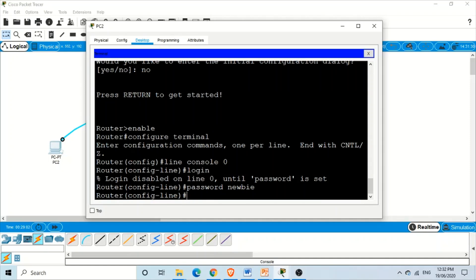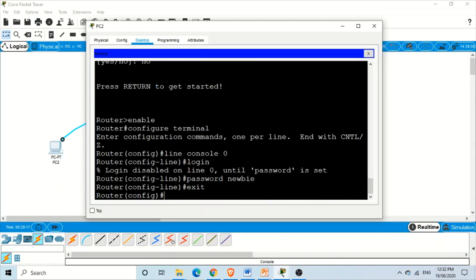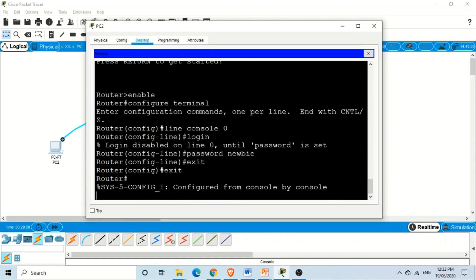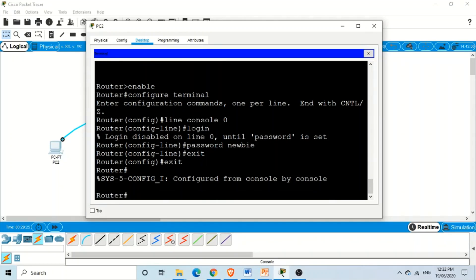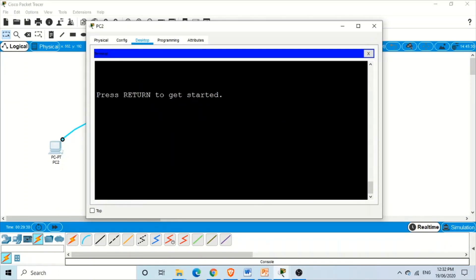Now after this point, if a user accesses the router's command line interface, he or she will be prompted for the password. To verify that, we need to exit these modes — type 'exit' in the line console mode, then 'exit' again in privileged exec mode. We have come out of the IOS command line interface of the Cisco router.